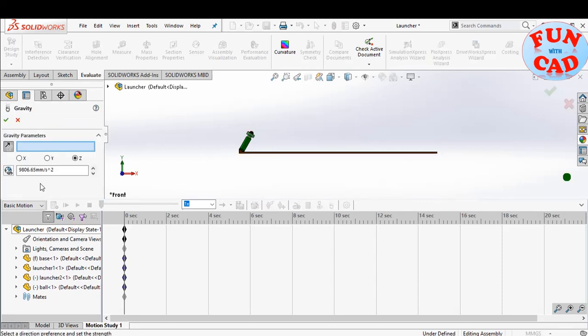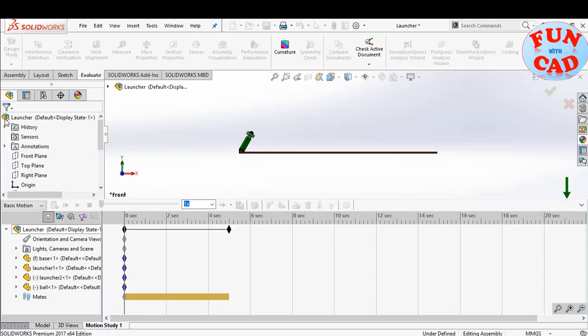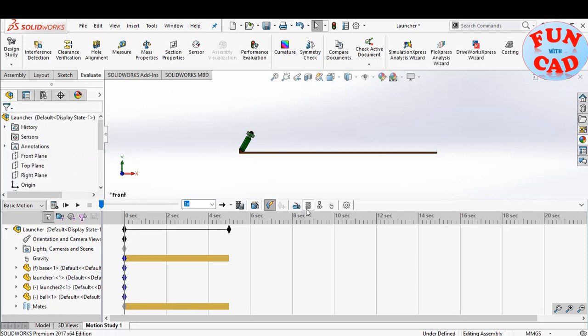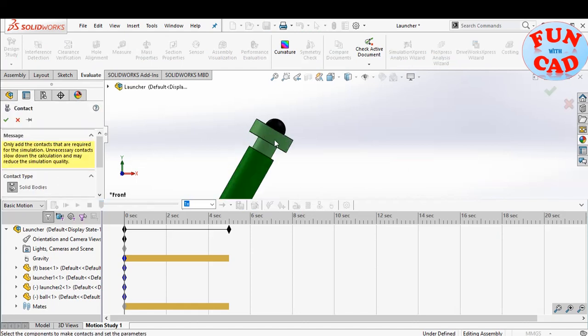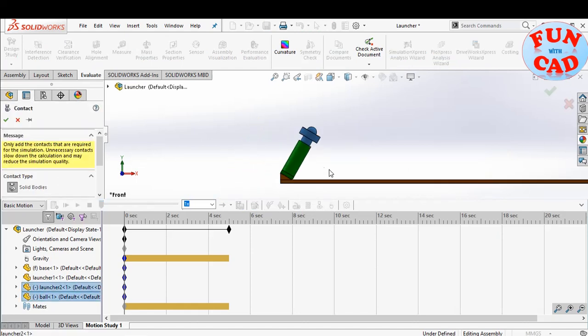Add gravity in negative y direction. Insert the contact between ball, launcher, and the base.